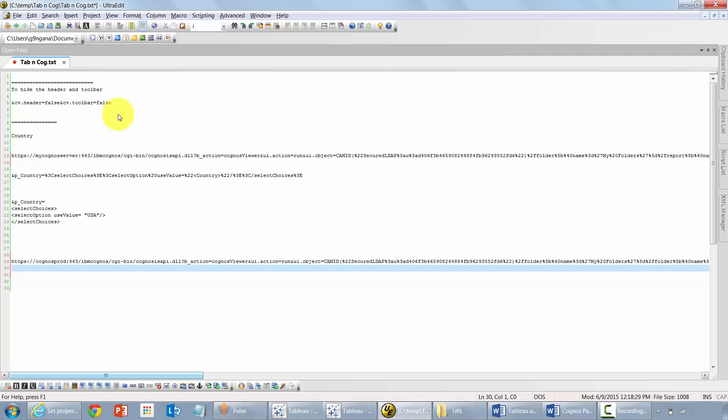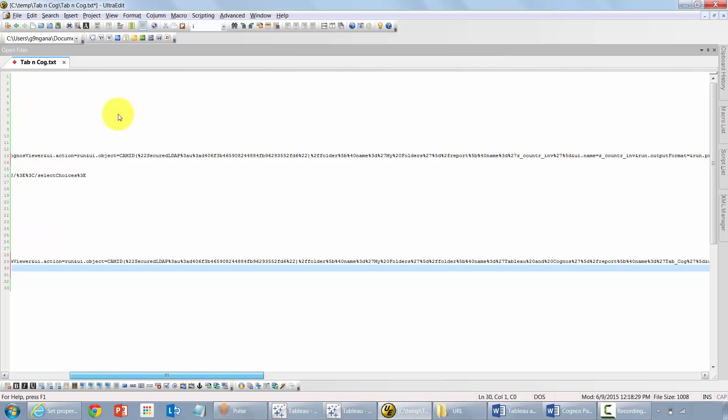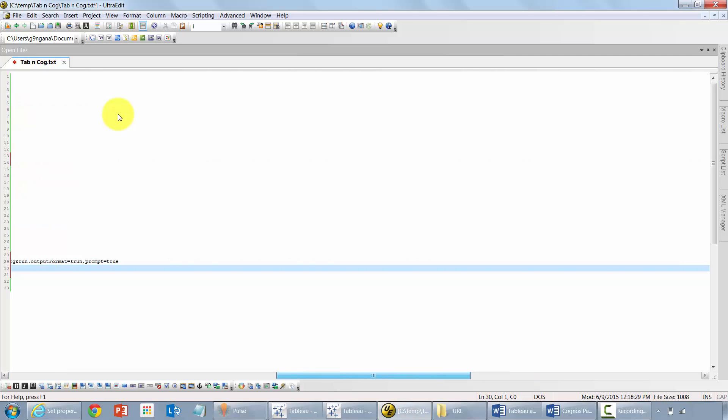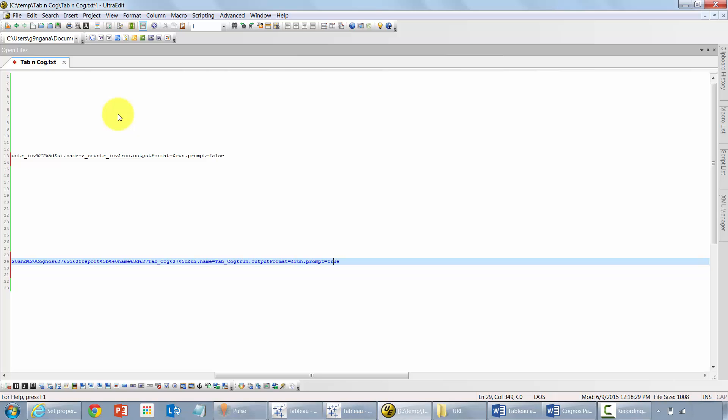Here's what we need to do next. Couple of things. Go to the end of your URL. You see where it says prompt equals true. Make it false.